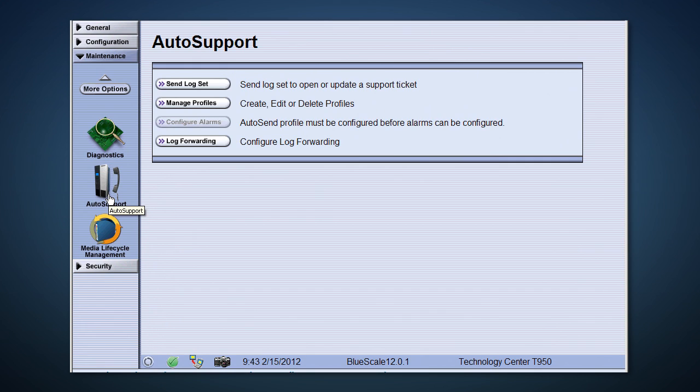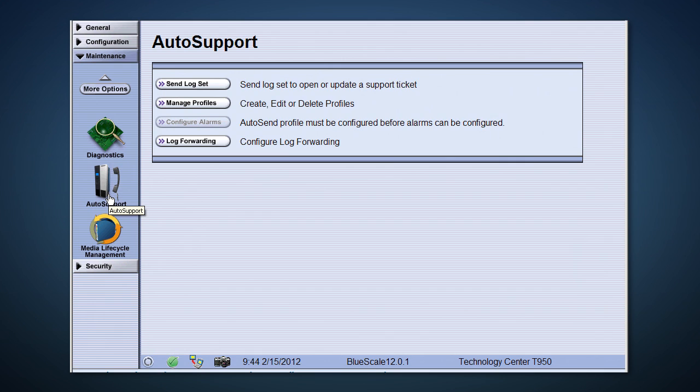One area customers like quite a bit is auto-support. In auto-support, you can have a new service ticket open with the click of a mouse, including all the logs needed to solve the problem. No more waiting on hold, only to be asked to collect logs.